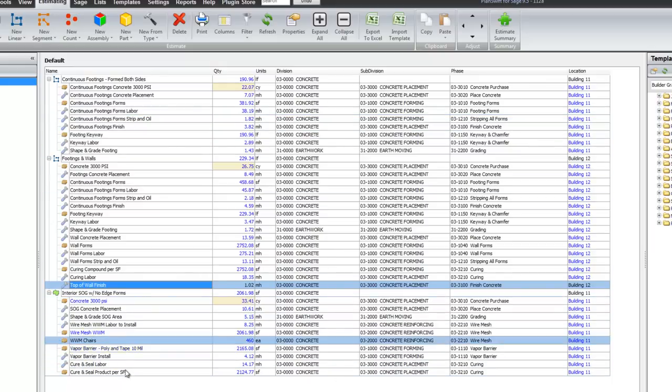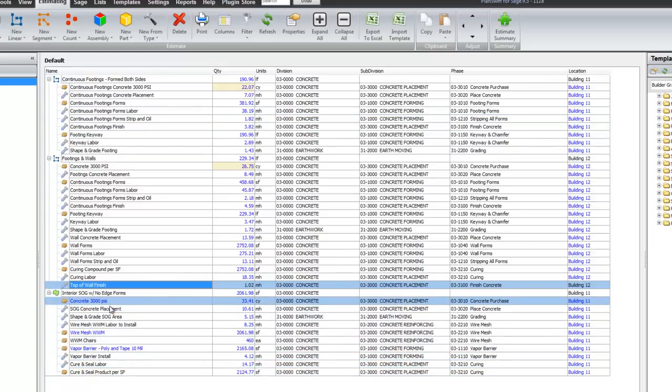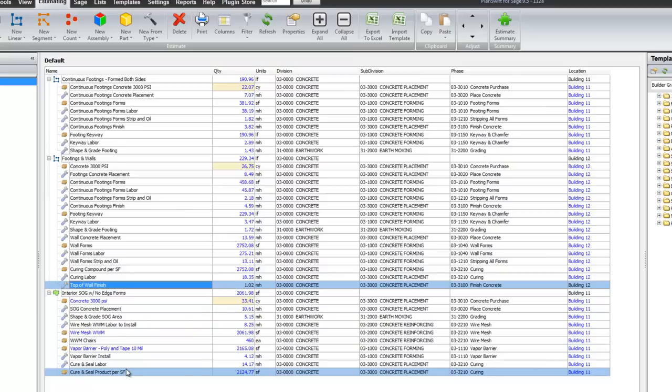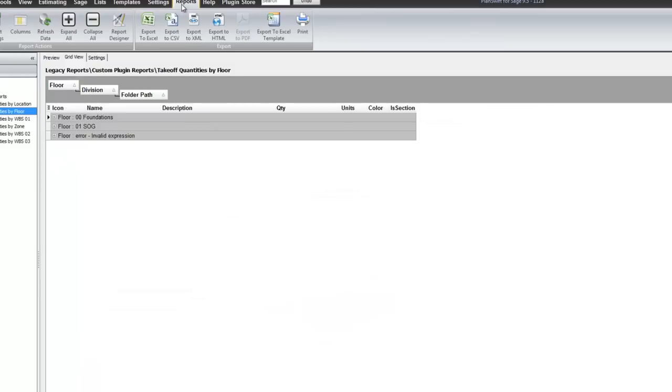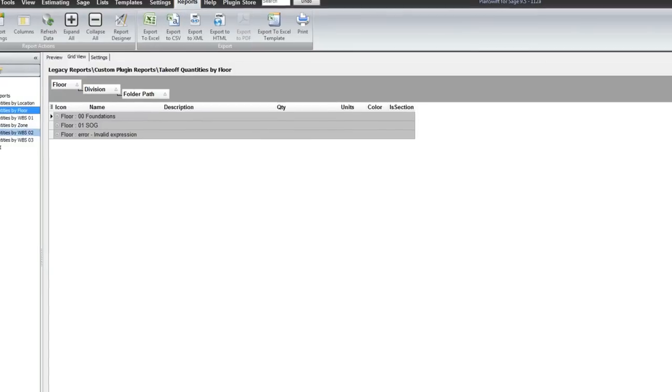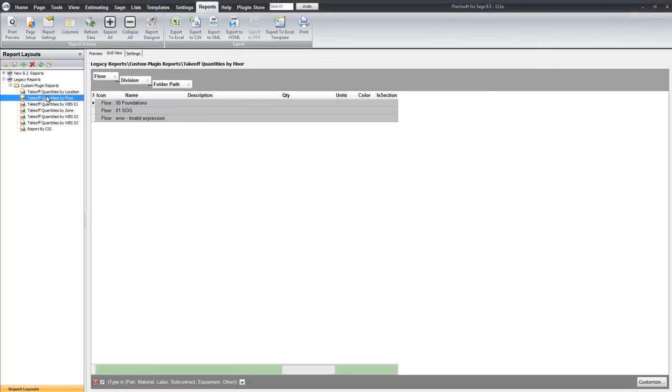And then here is the slab on grade and all the specific labor and material information for the slab on grade. Now all of this information is also carried over into reports. And with the plugin you get these reports.